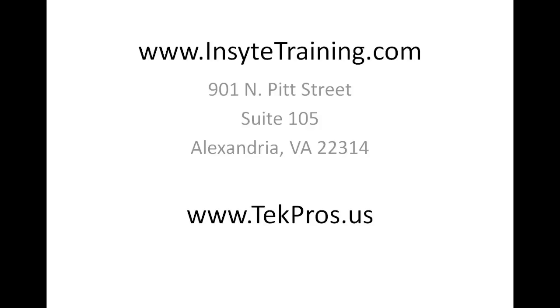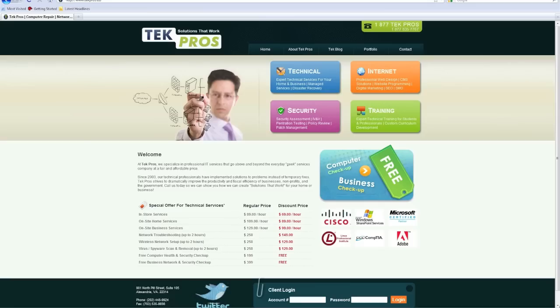You can find us online at www.insighttraining.com and also be sure to visit us at www.techpros.us.